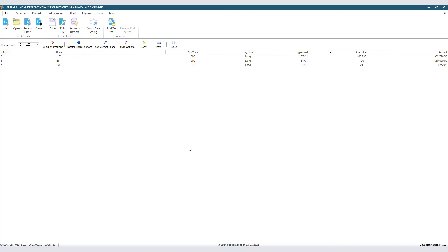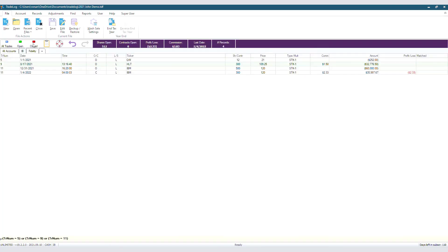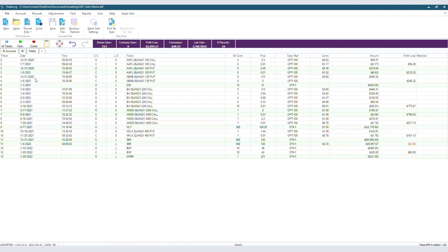After all your information is verified, you can go back to All Trades and move on to the next step. You now know how to verify your year-end open positions.